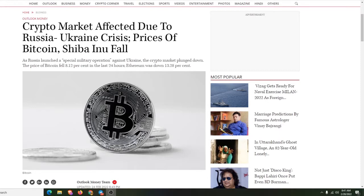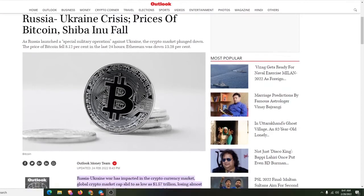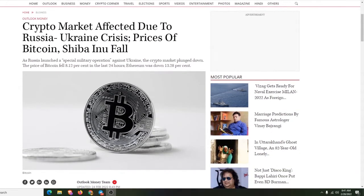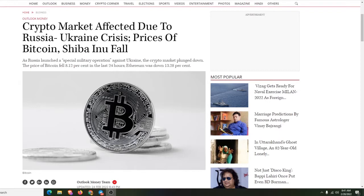First article right here, we're on the Outlook India, OutlookIndia.com. Basically everything that I'm bringing to you is readily available on the internet. This is all out there for anyone to look at, anyone to find. Just you have to do your research. I'm saving you the time and effort of the research. Crypto market affected due to Russian-Ukraine crisis. Prices of Bitcoin, Shiba Inu fall.